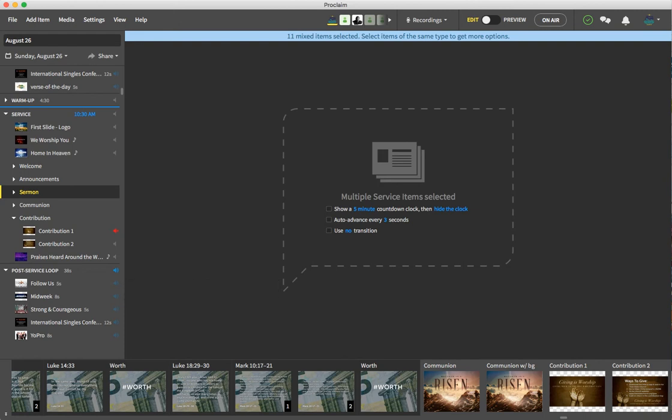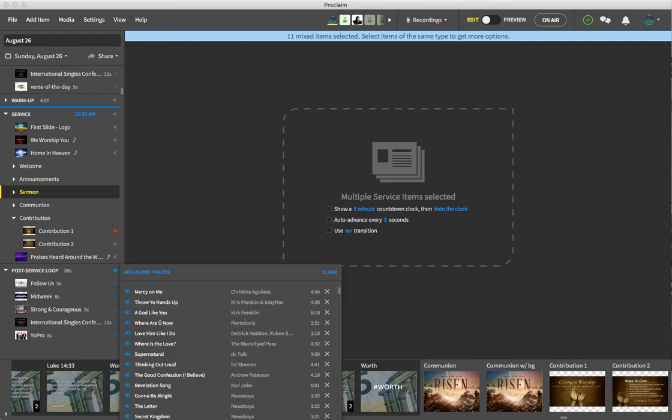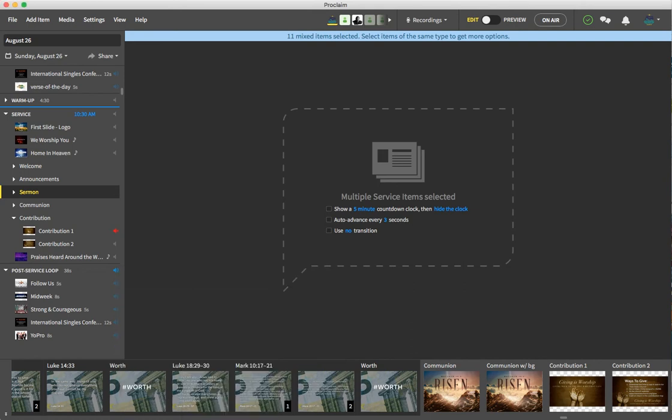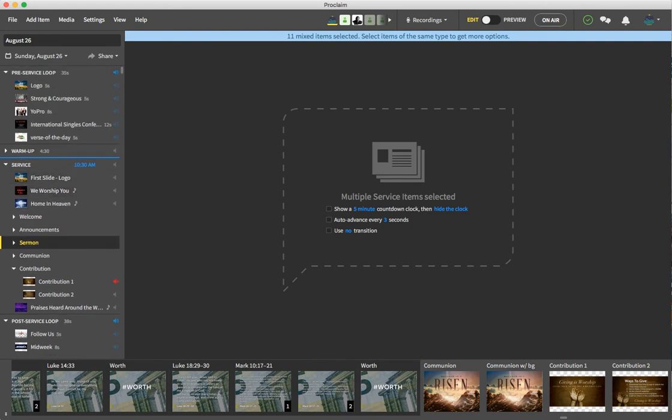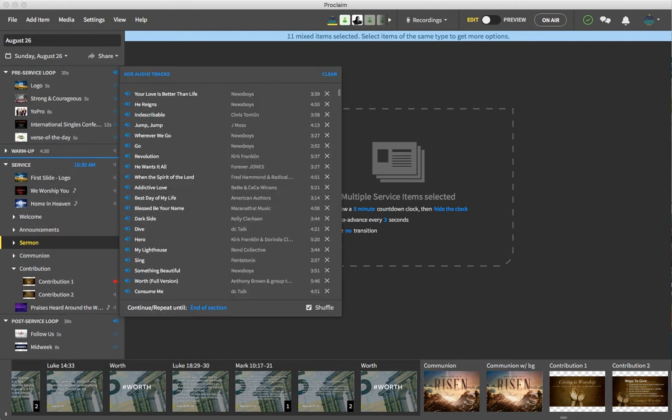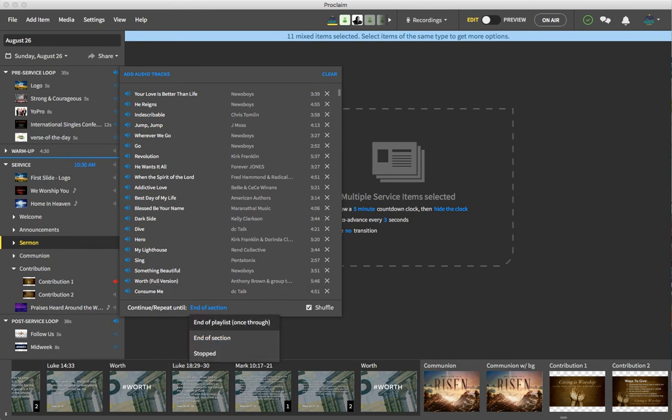You can't really see what I'm looking at. Let's see if we can do it at the top. Yeah, there we go. So what I want to do is I want to shuffle these songs and I want to play it until the end of the entire section.